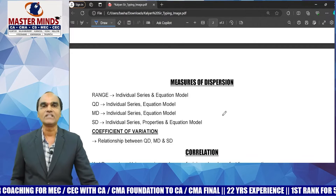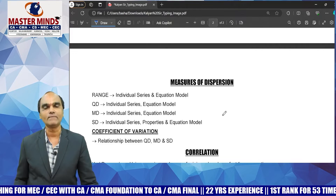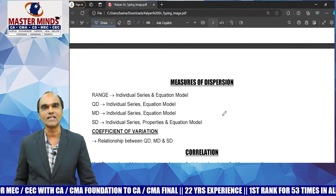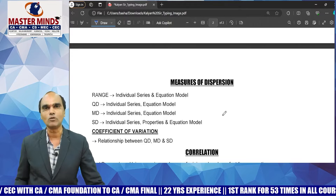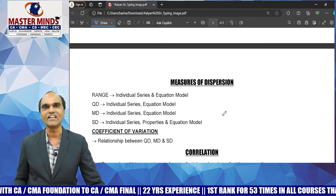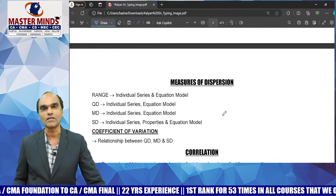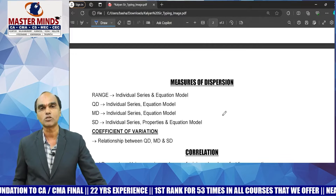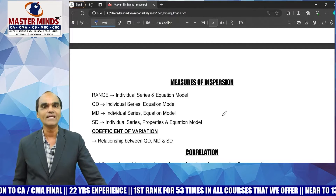Next, equation model sums — change of origin and change of scale are related concepts. For arithmetic mean, median, and mode, both origin and scale have an effect. For measures of dispersion, only scale has an effect. Equation model sums are important for the exam.